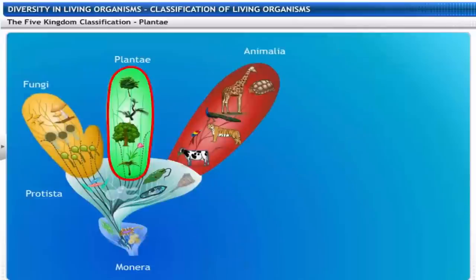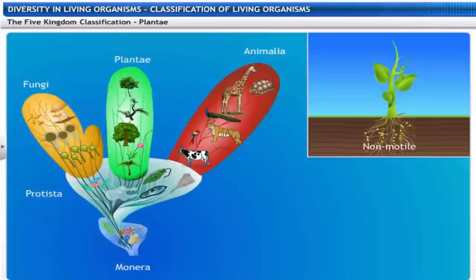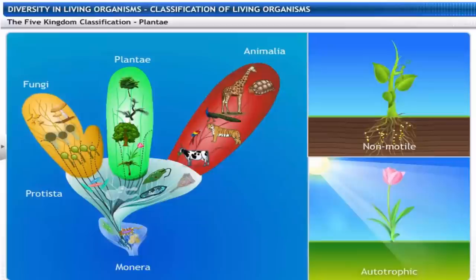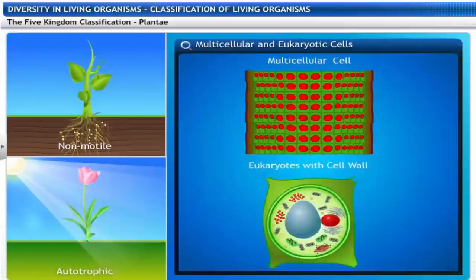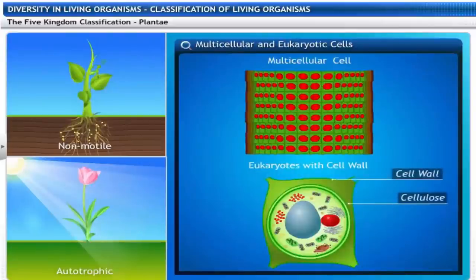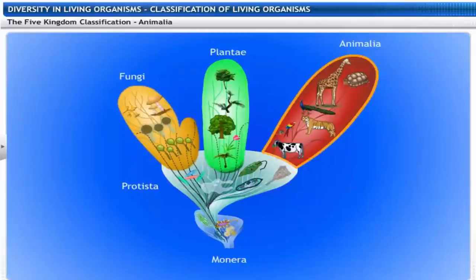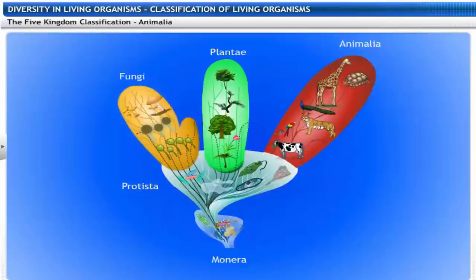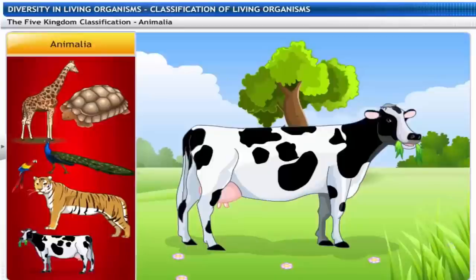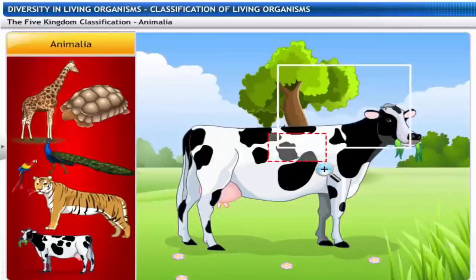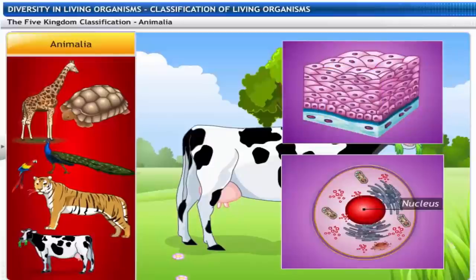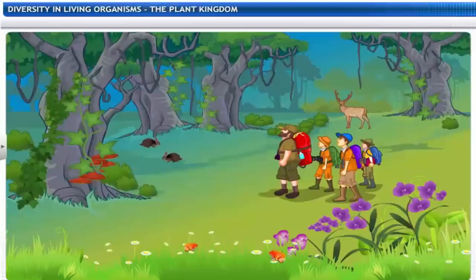The kingdom Plantae includes all plants that are non-motile and autotrophic. They are multicellular and eukaryotic with cell walls made of cellulose. The kingdom Animalia includes all animals that are motile and heterotrophic. They are multicellular and eukaryotic without cell walls.